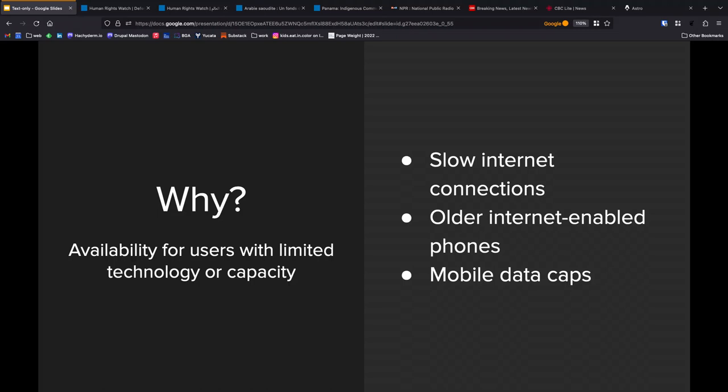And we're approaching a point in the internet where the median web page across the entire internet is over 2 megabytes. If you load the front page of Human Rights Watch and you scroll to the bottom of the page loading all of the lazy-loaded resources, we're approaching 2 megabytes. We're at 1.9 megabytes, I think. And so we'd like to be able to cut that down, that initial payload down, as much as possible.